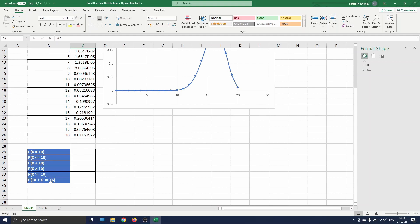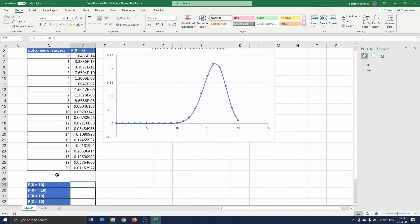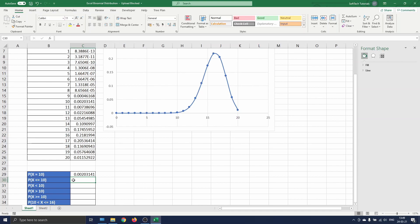And the probability that the number of successes is between 10 and 16, excluding 10 and including 16. The first one, the probability of exactly 10 successes, is already computed in our table and can be found in cell C16. The second probability of having 10 or fewer successes can be computed using the cumulative distribution function. This function defines the probability that the random variable takes on a value less than or equal to each potential value of the variable.